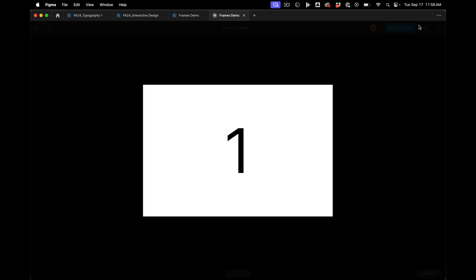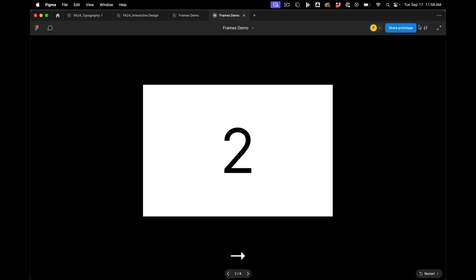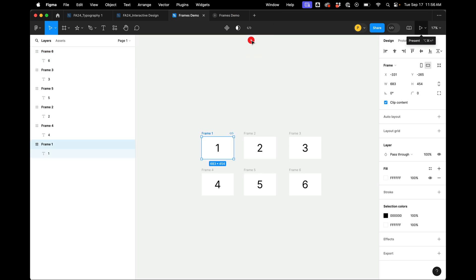It should go one, two, three, four, five, six. Right? Back to the original.